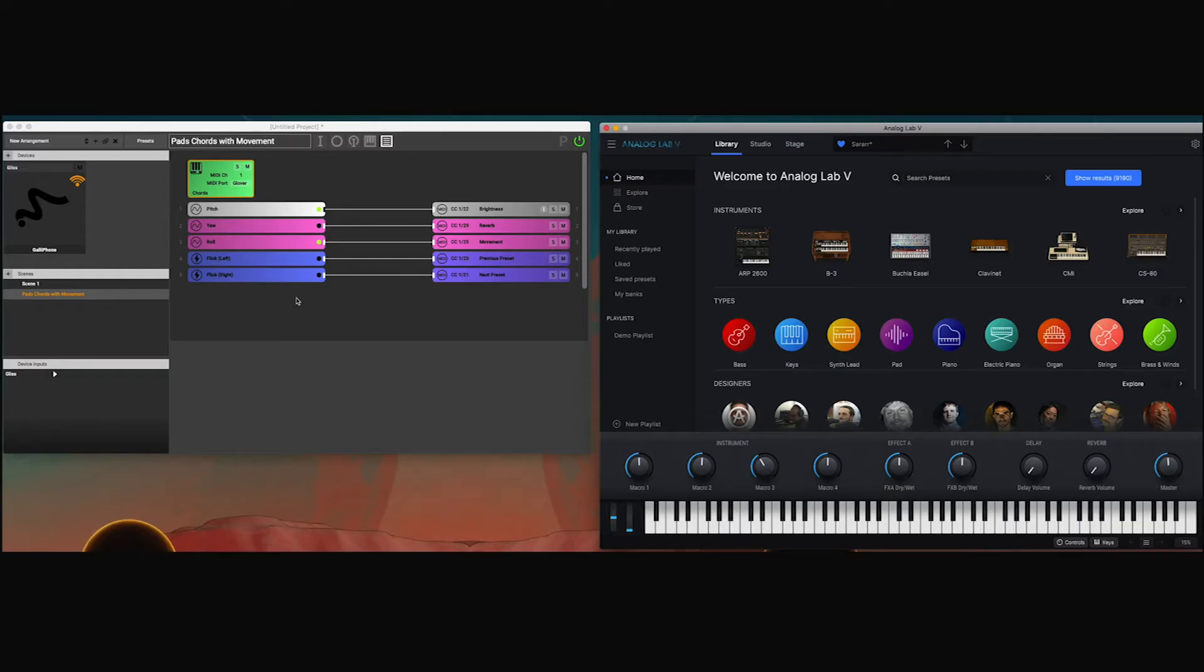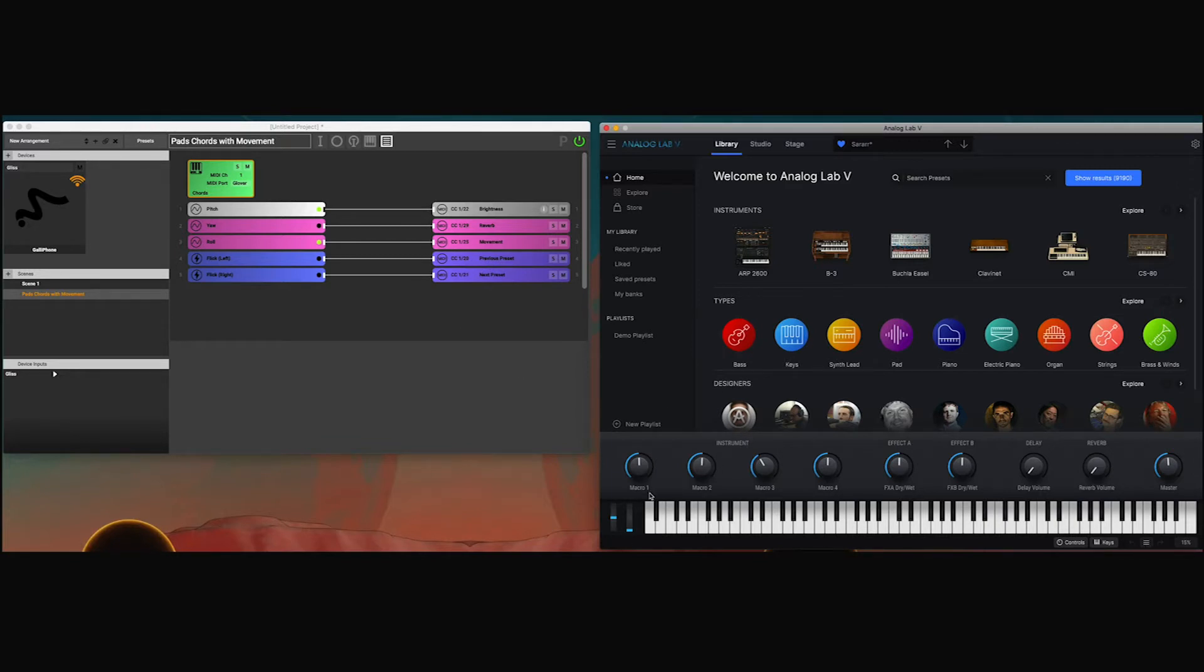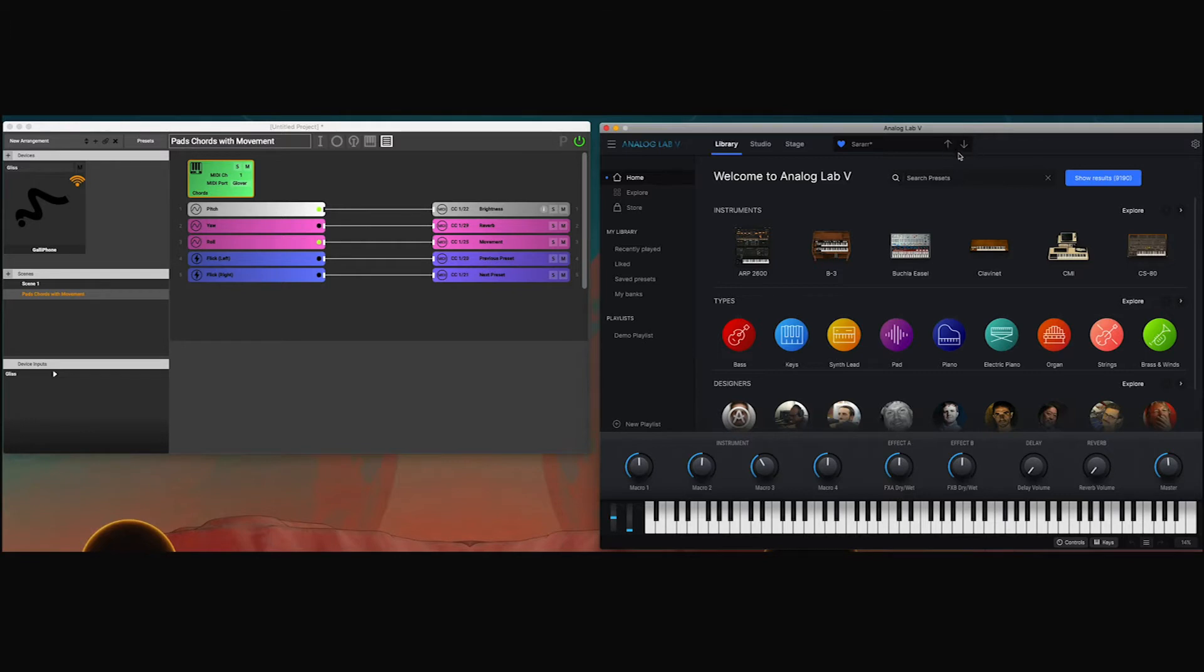Analog Lab works with something that they call a MIDI configuration, which is the equivalent of MIDI mapping in Ableton Live. You can basically MIDI map to all of these parameters at the bottom here.